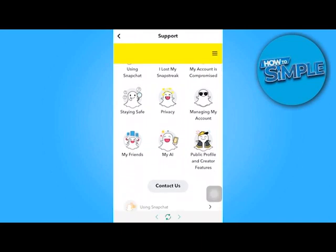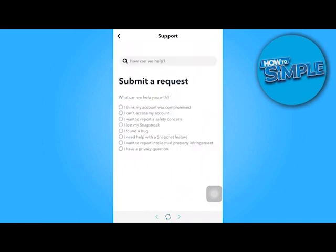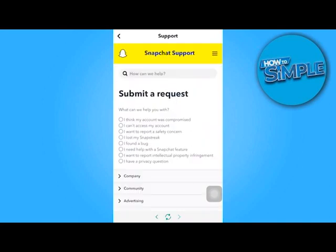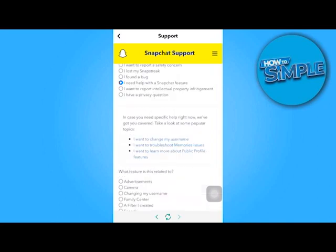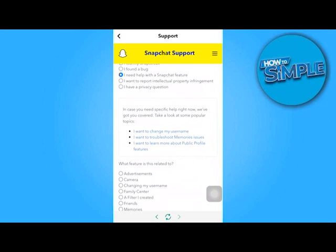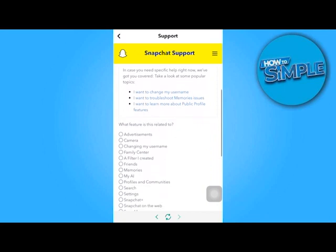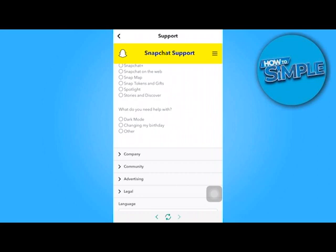If you click on it, you're given a list of problems with your Snapchat account. Scroll down a little to find 'Contact us' and tap on it. Then press 'I need help with a Snapchat feature,' then navigate to Settings, and three more options will emerge — select 'Changing my birthday.'